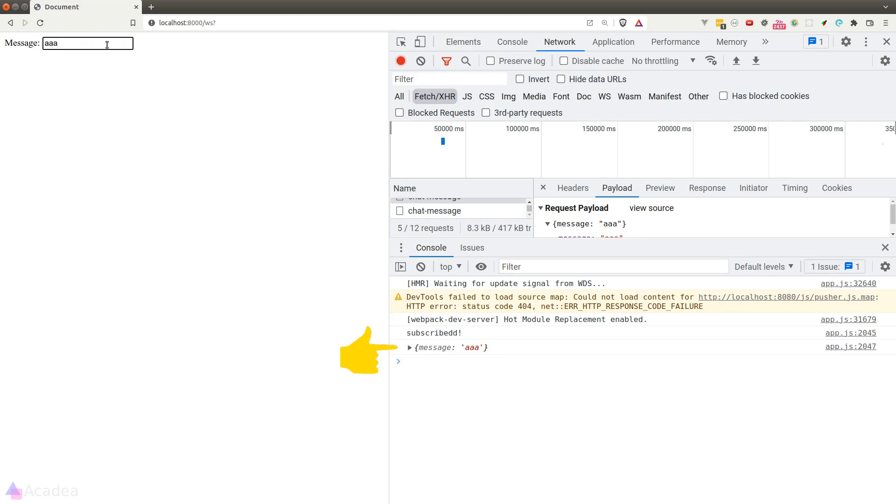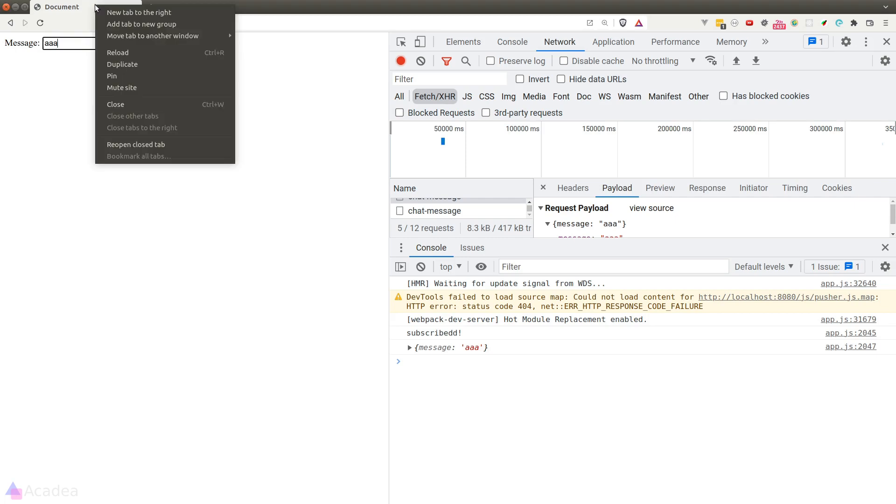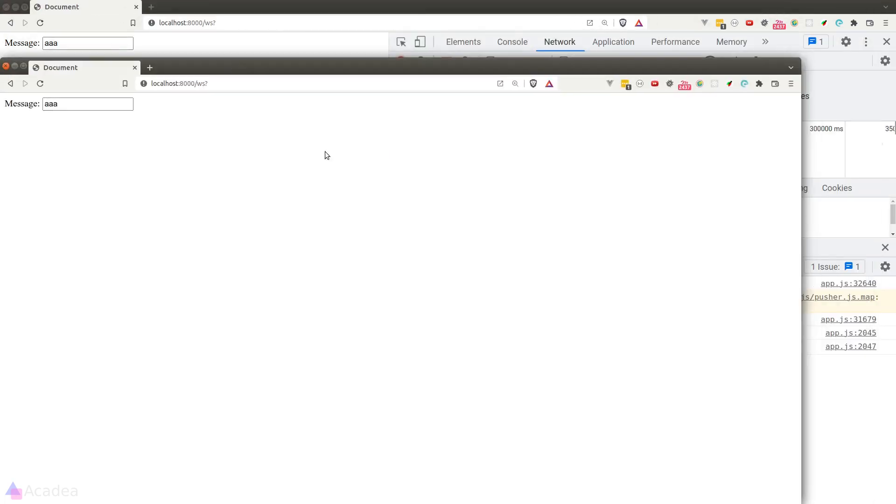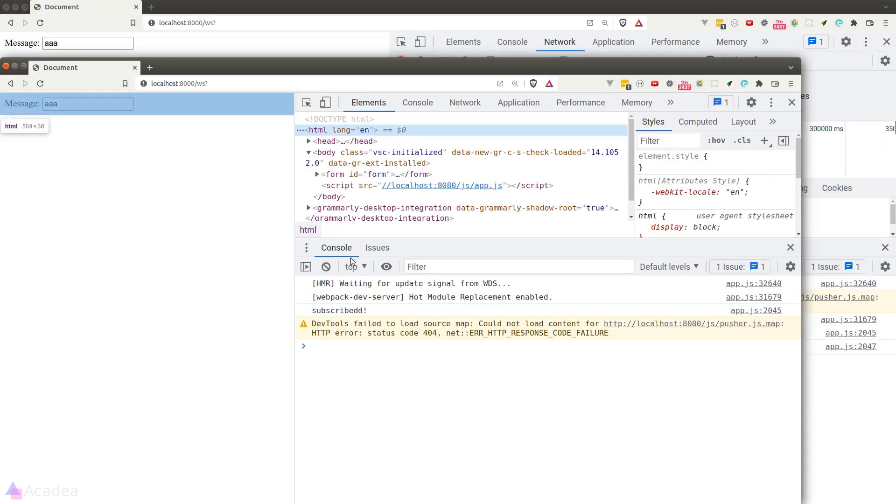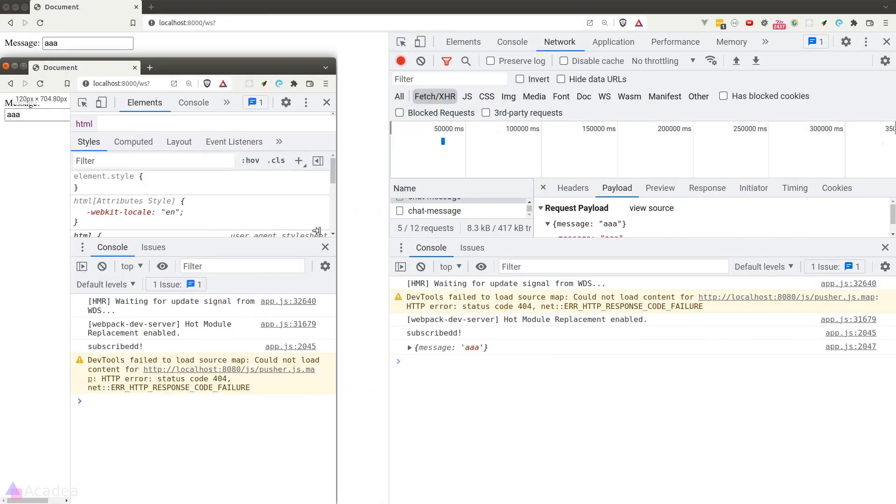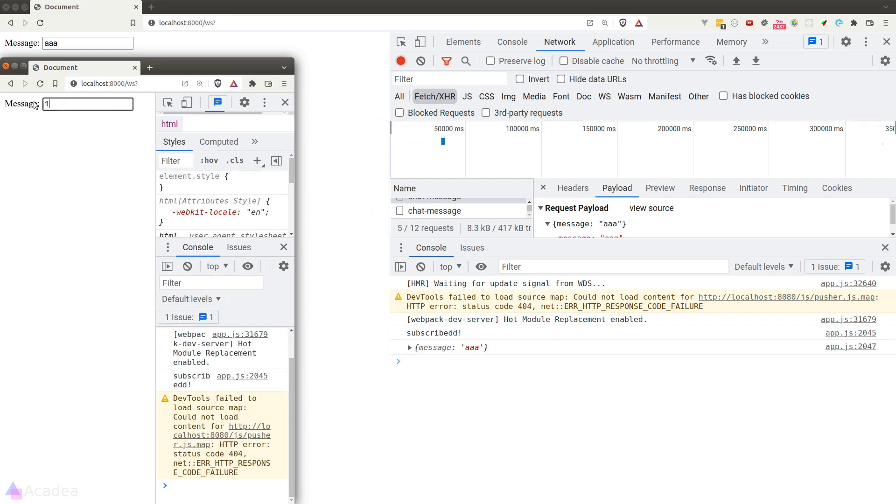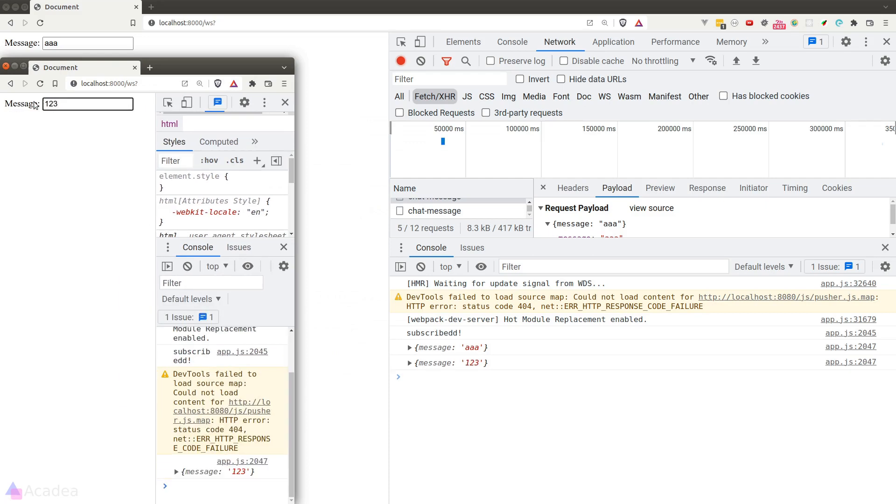Now if I open a separate browser window and type in '123' in the text box, we see the message '123' appearing in the first browser window.